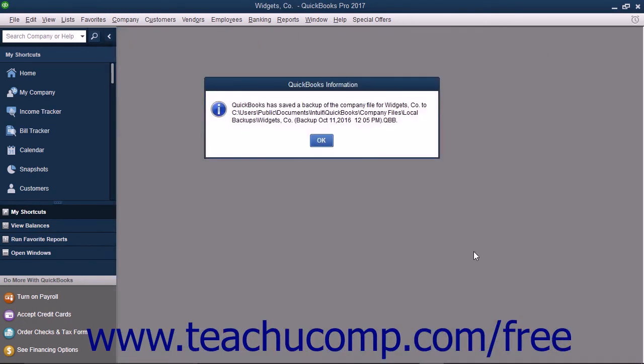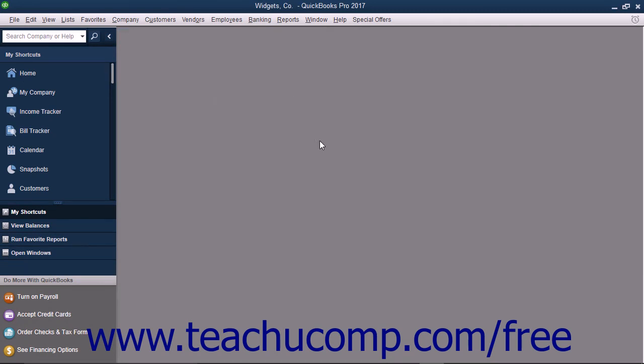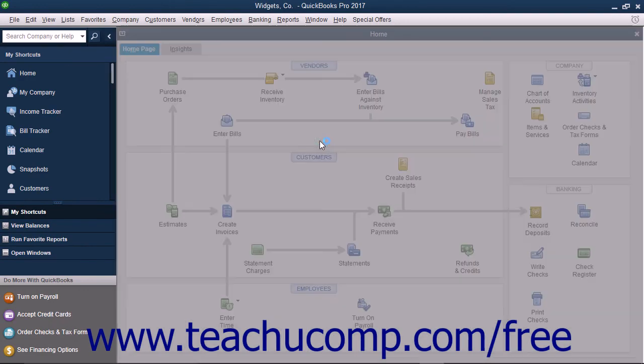Once QuickBooks has finished creating the local backup copy, it will display a small message box informing you of its success. You can then click the OK button to dismiss the message box.